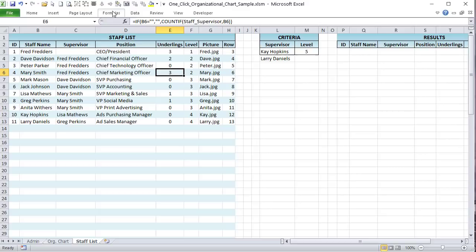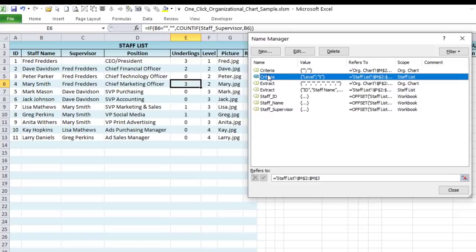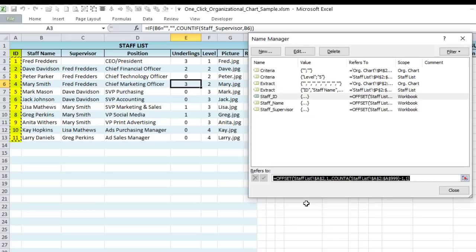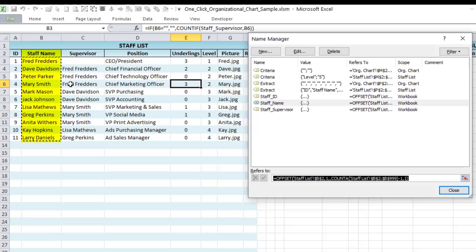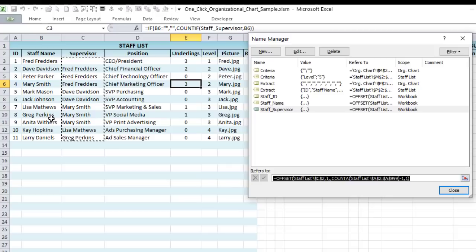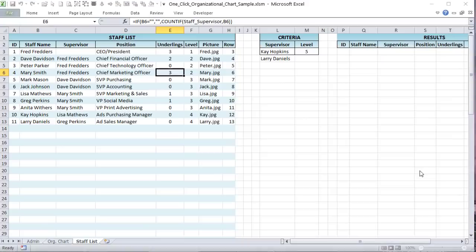Let's go over the named ranges. We have criteria and extraction ranges for advanced filters. There's a 'staff_id' using an OFFSET formula based on the staff ID column, and a 'staff_name' range using OFFSET on the staff names column — making it dynamic so the range grows as the list grows. Finally, 'staff_supervisor' tracks all supervisor names. Those are the main named ranges.